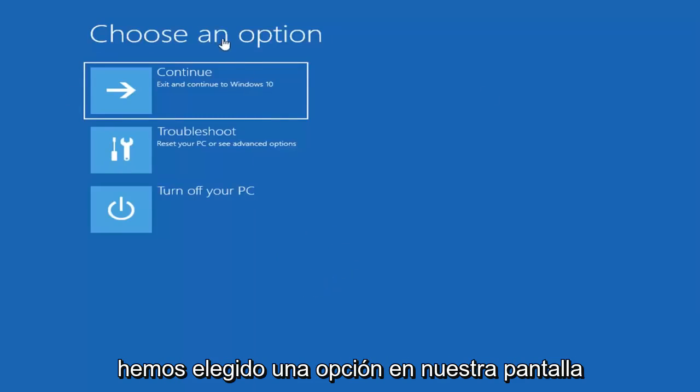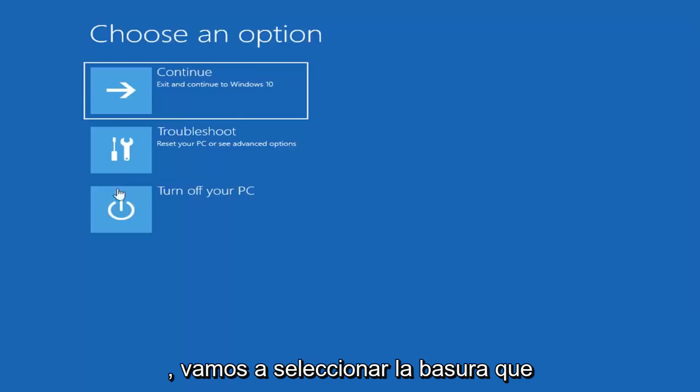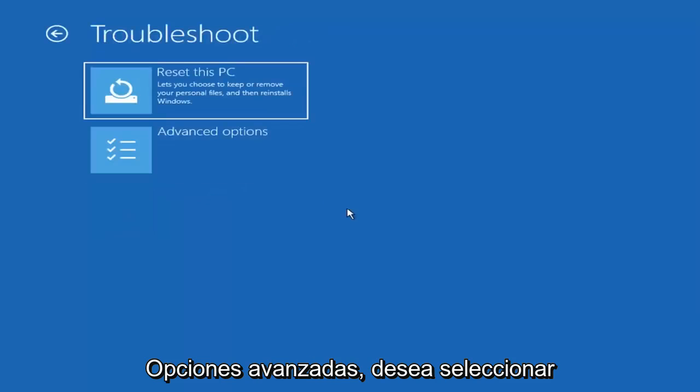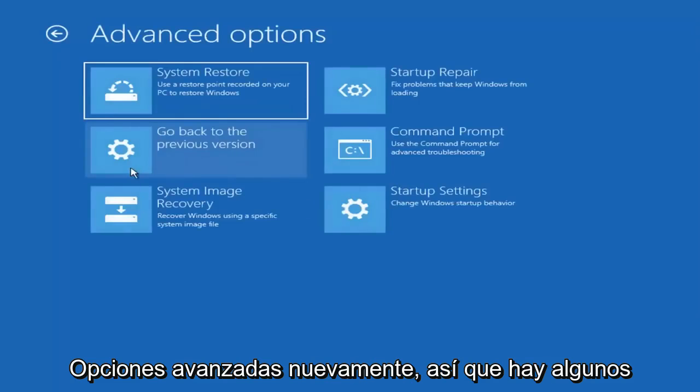That'll launch troubleshooting options that we're going to be going through in this tutorial. So now that that's out of the way and we have choose an option on our screen, we're going to select troubleshoot which will reset your PC or see advanced options. You want to select advanced options again.